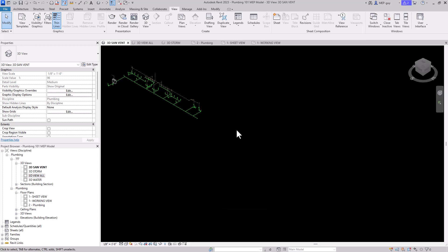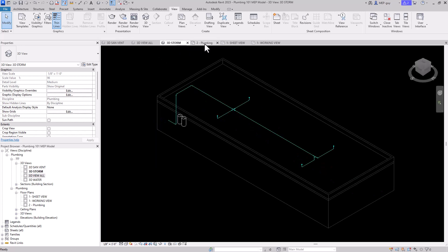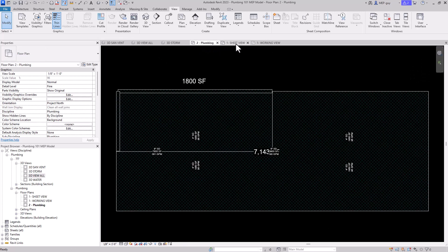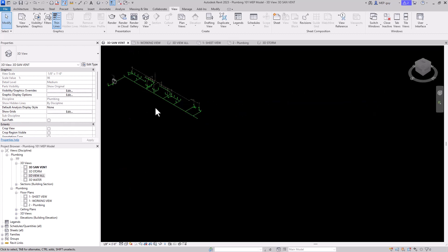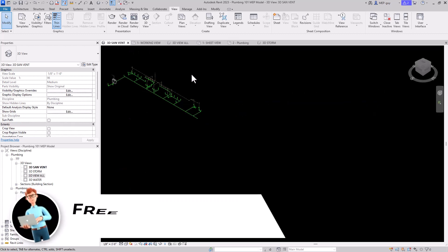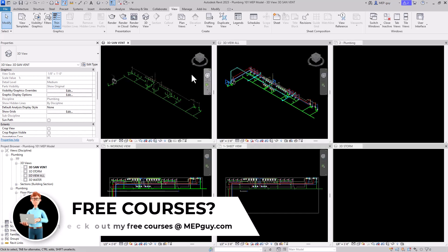If I want to zoom all of them again, I can use the ZA tool, and you can see all of my views are now zoomed perfectly so I can see them. Now there's one more trick I want to show you with tiled views, so let's tile our views again by clicking WT.